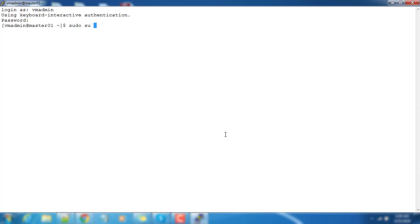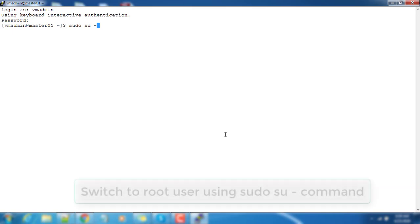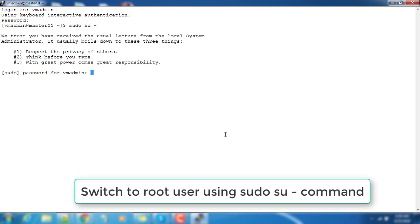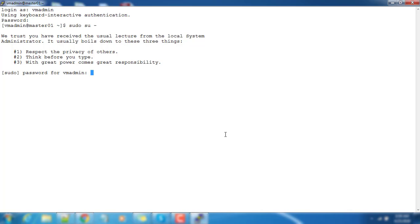This is the password which I set during the virtual machine deployment. We can easily switch to root using sudo su. It will prompt us to type the password for VM admin.